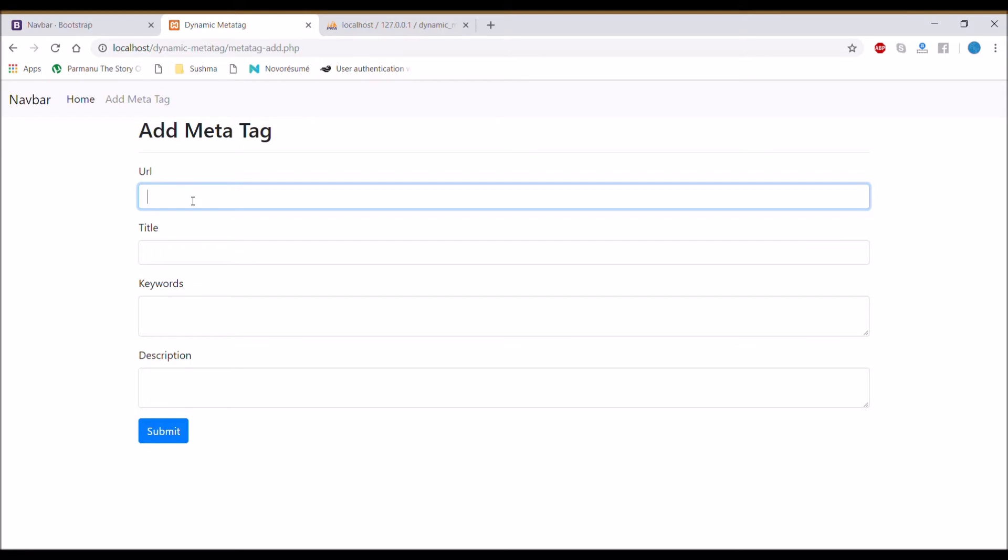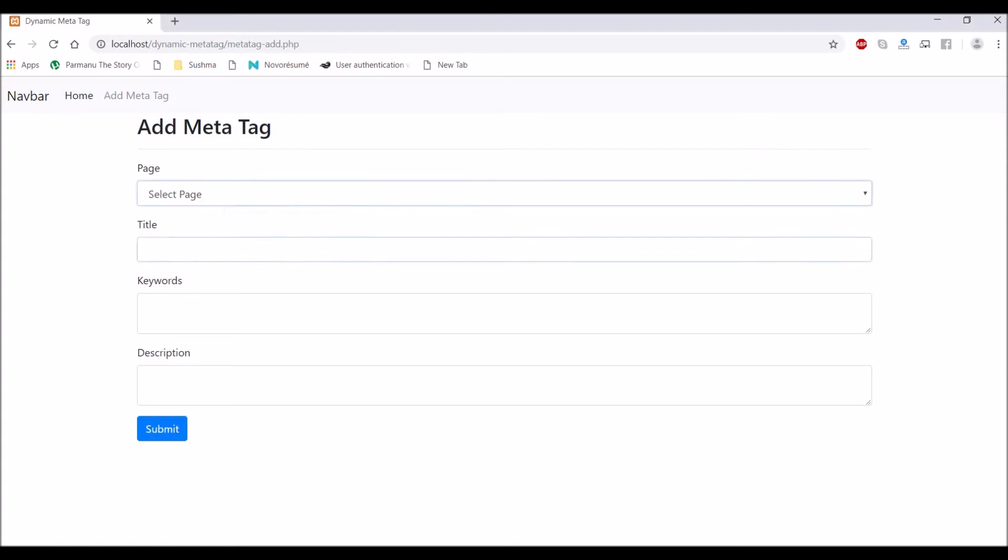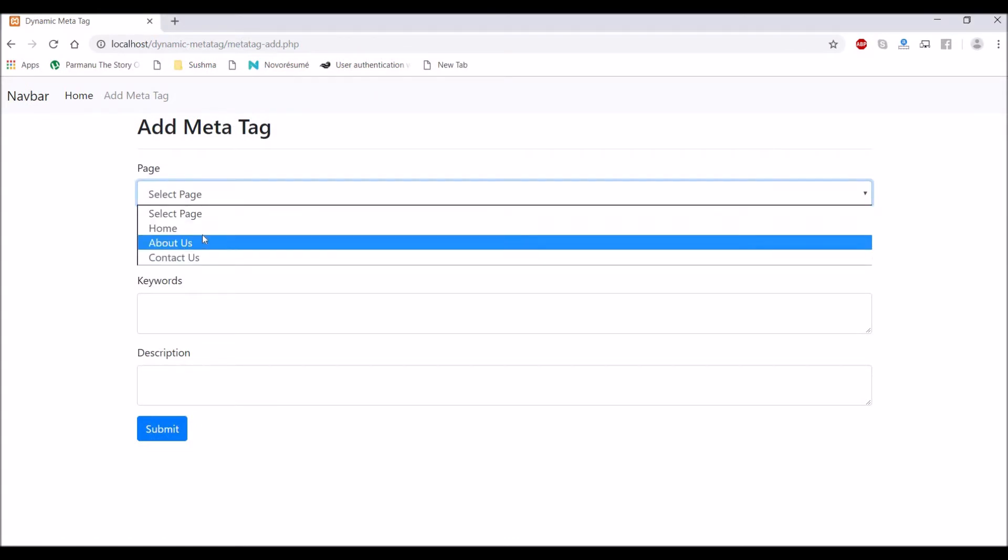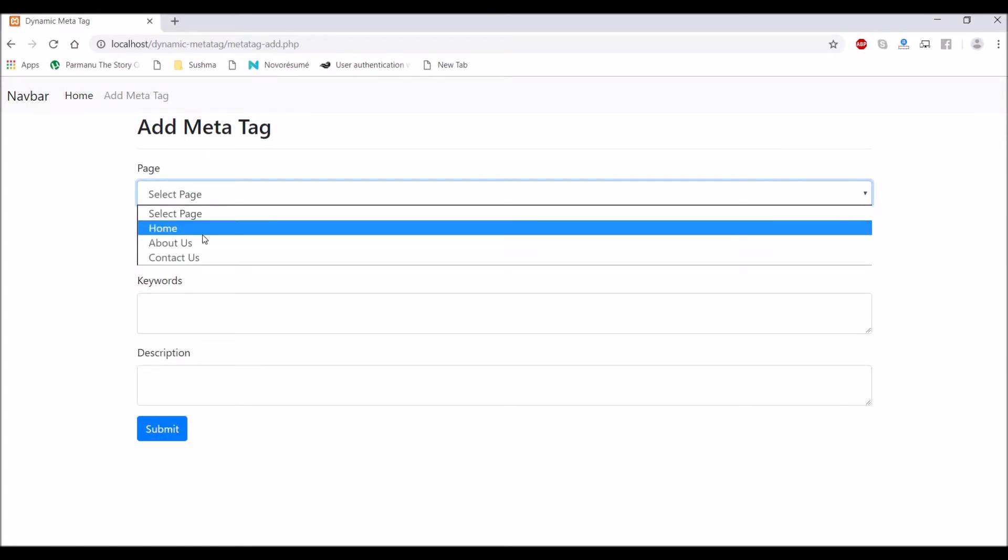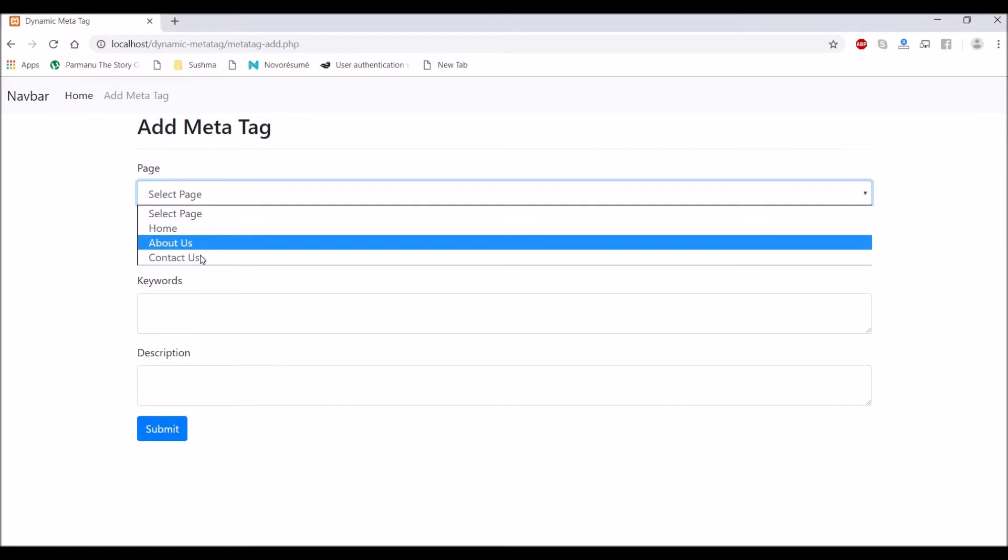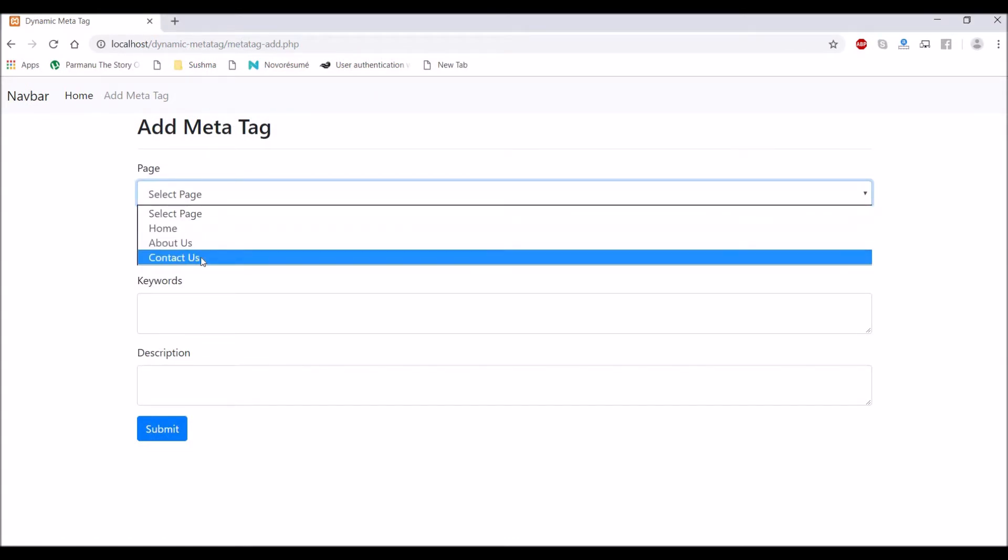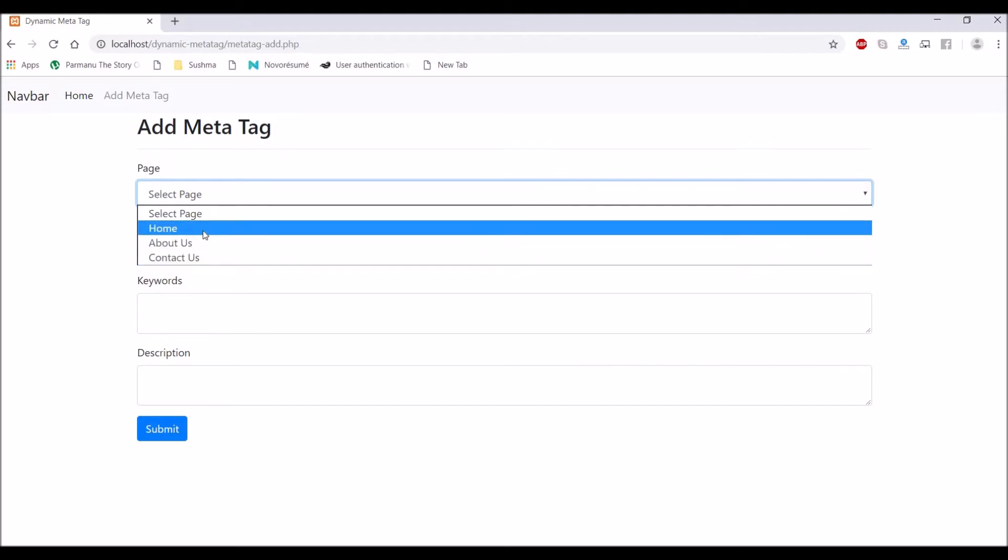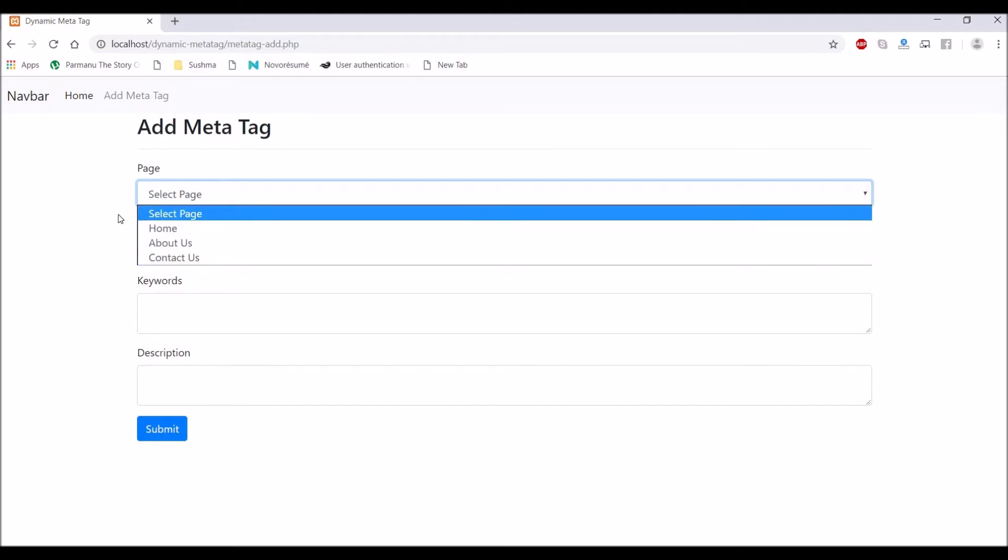I have created this admin panel. So I am going to change the URL to a dropdown here. Let me show you what I am going to do in this video. You can see there is a dropdown with home, about, and contact us. This is what I'm going to show you how to do in this video.